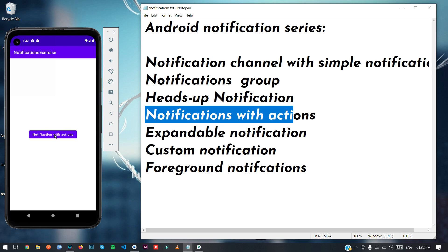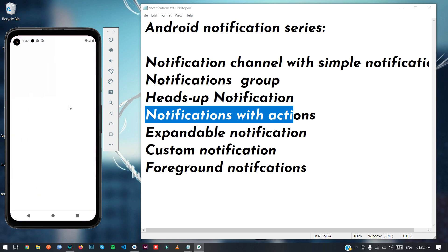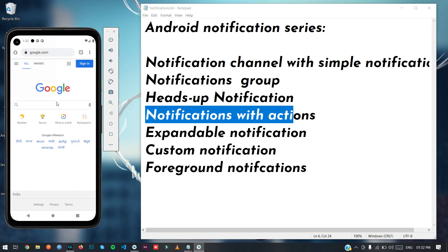I've created a demo first to show you. When I click on the 'notification with actions' button, it shows our notification with a button. When you click that button, it will redirect to the browser and open the site you passed in the intent. As you can see, our browser and website are now open.